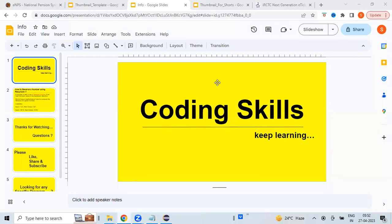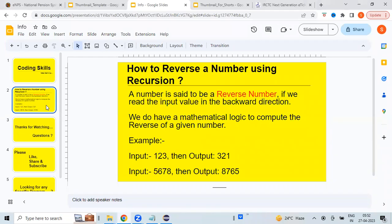Welcome back to my channel Coding Skills. As part of this video, we will learn how to reverse a given number using the recursive approach.